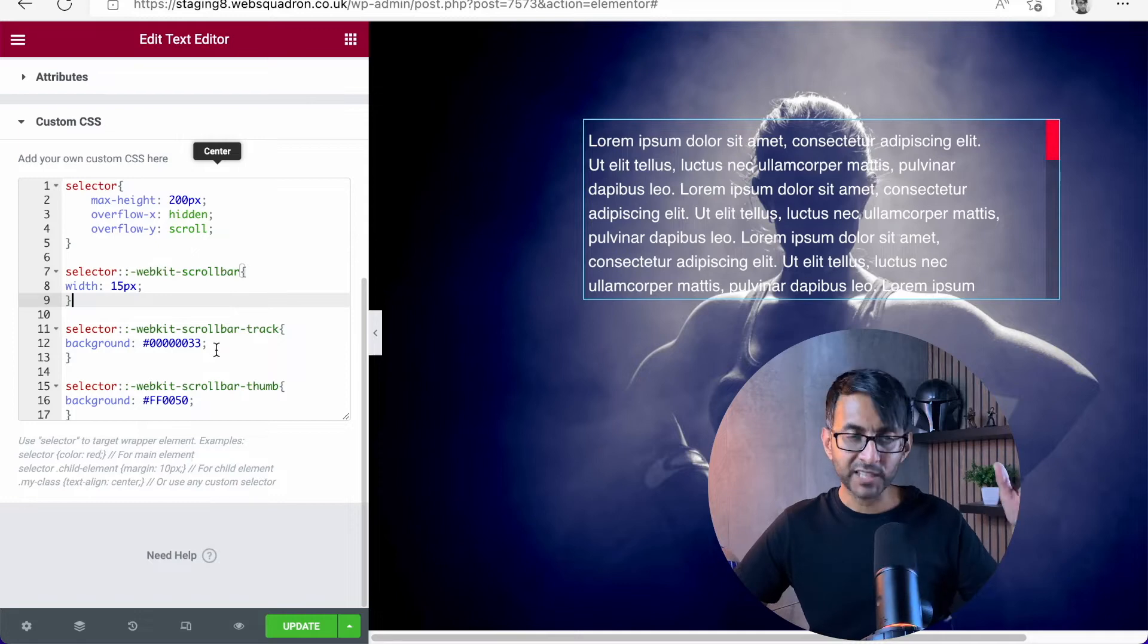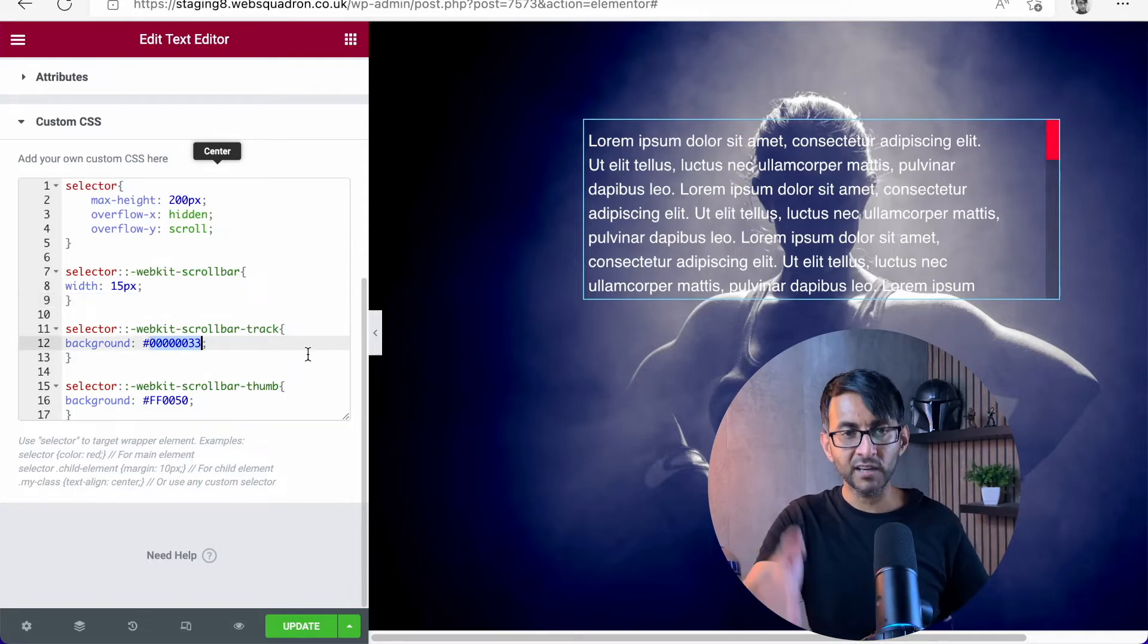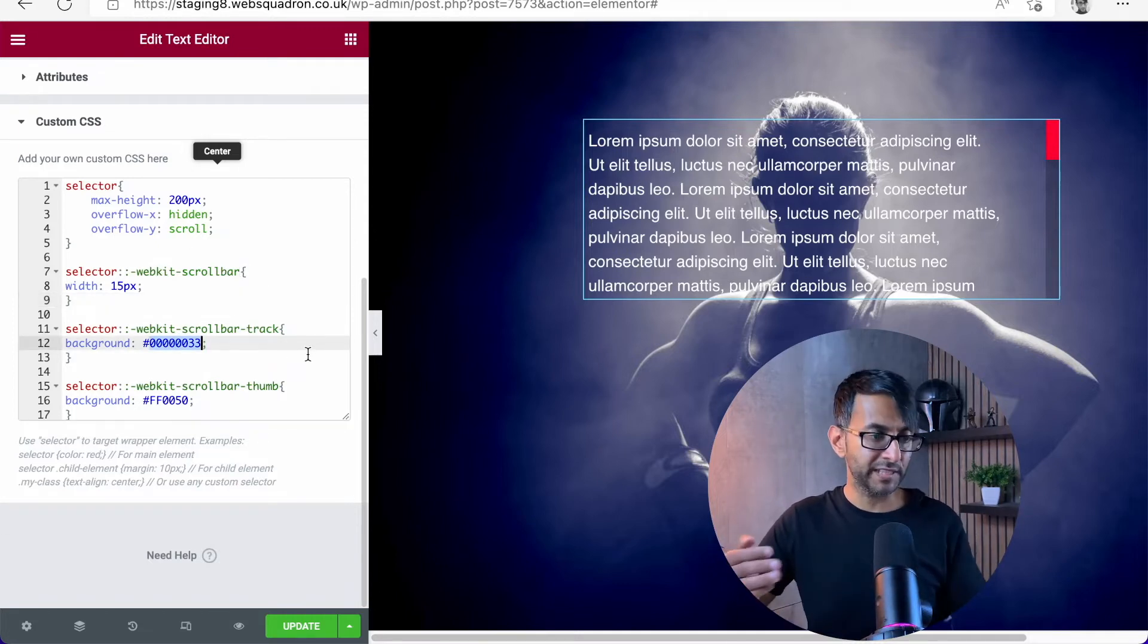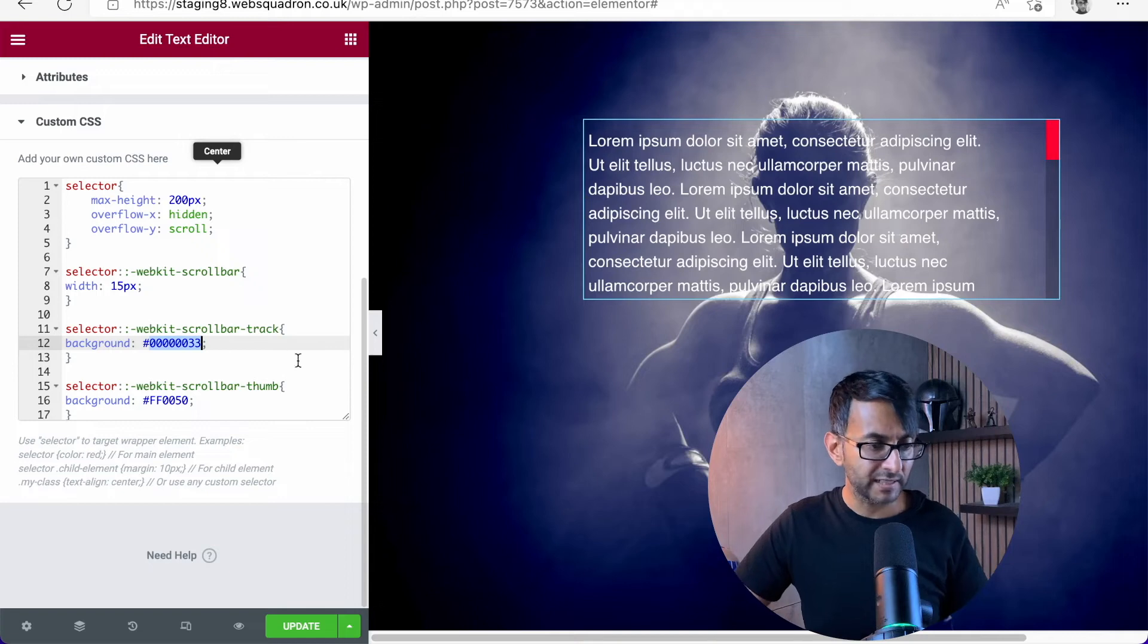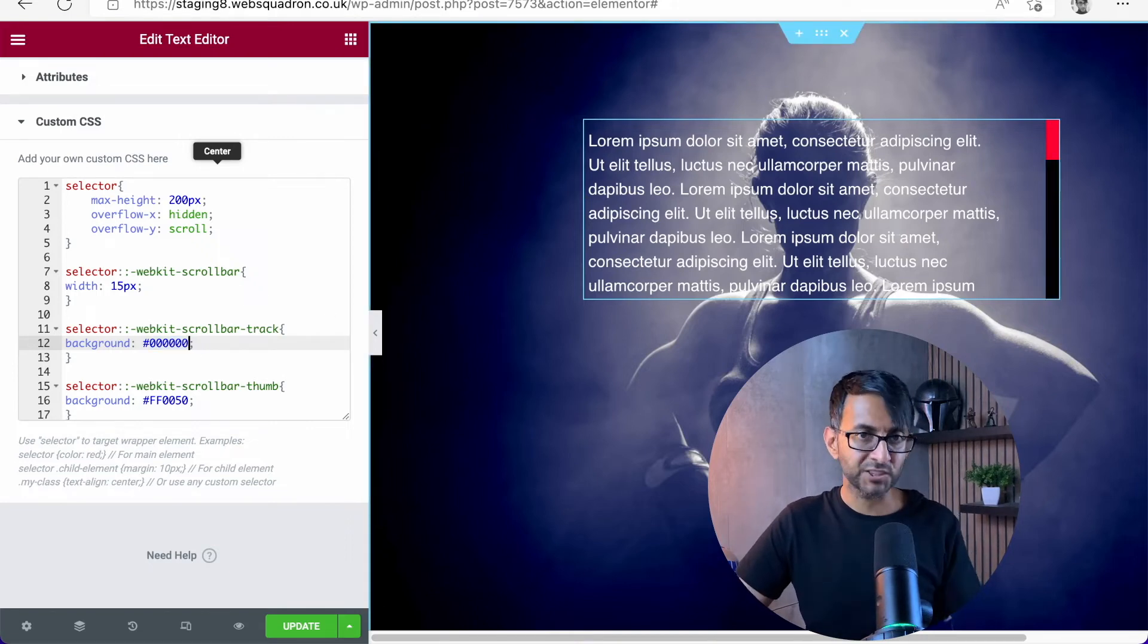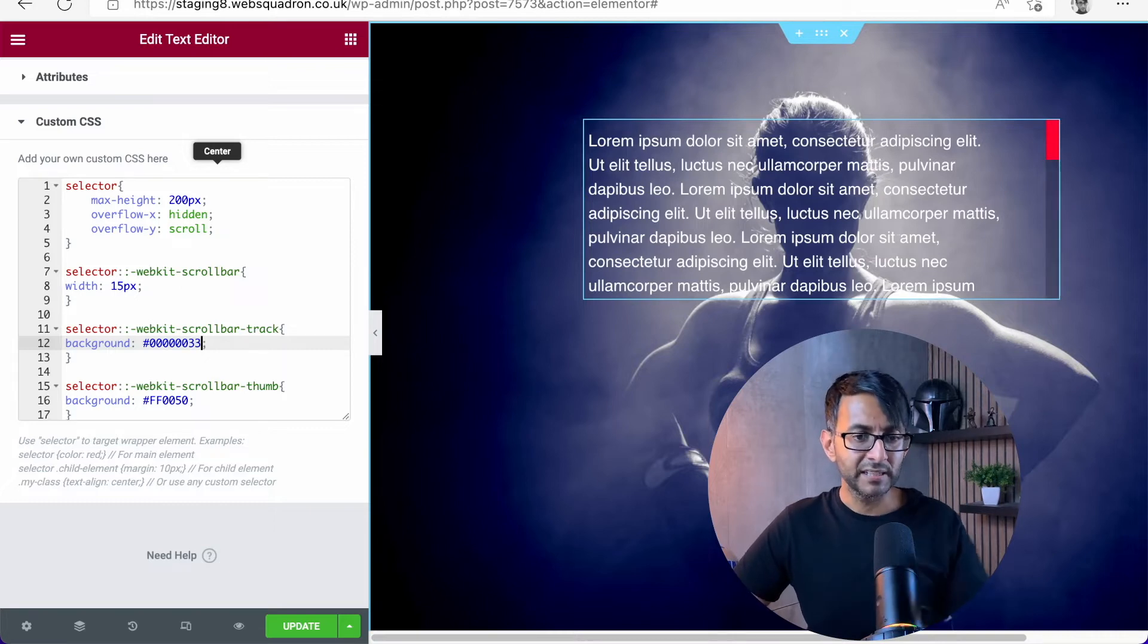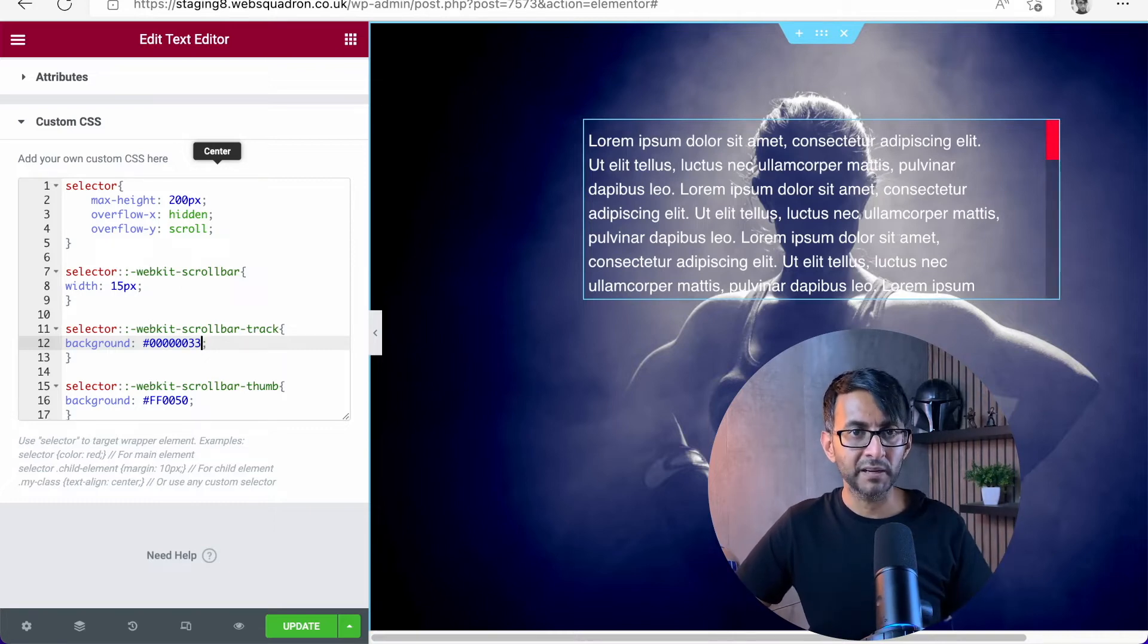Then we have the colors. This is the color of the scroll bar, the track. So if I get rid of the numbers 33 here, I have a solid black line. By me adding 33, I get a bit more transparency.